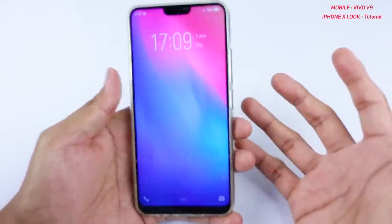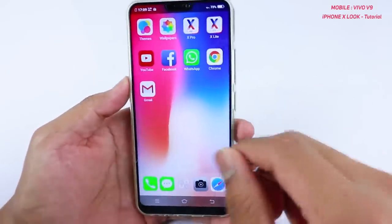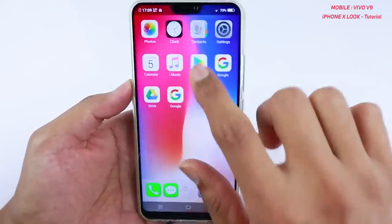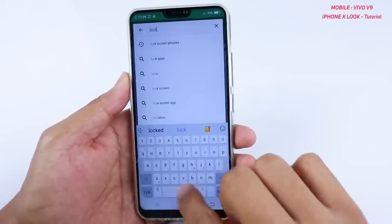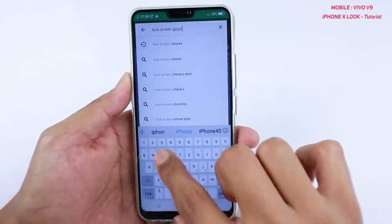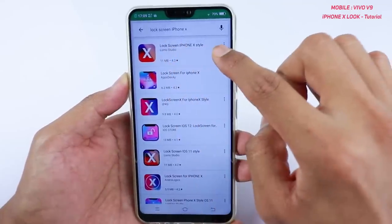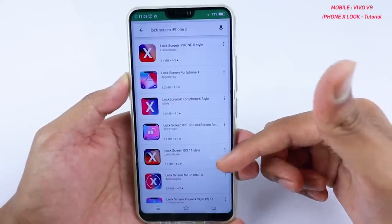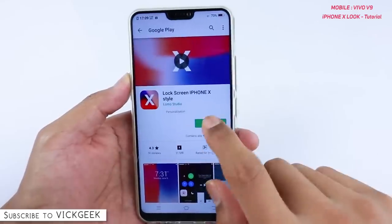However, if you go to the lock screen you'll see it still shows the Vivo default lock screen. To bring the iPhone X lock screen, go to the Play Store again and type 'Lock Screen iPhone X.' Once you search, there is a 'Lock Screen iPhone X Style' app by Lomo Studio — there are other apps too, but some work and some don't. Install this one.